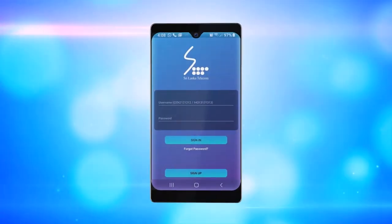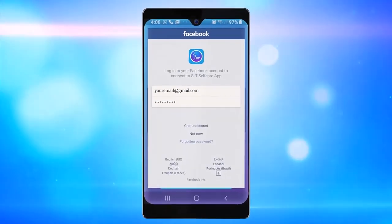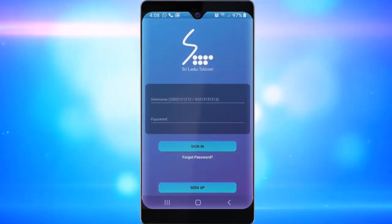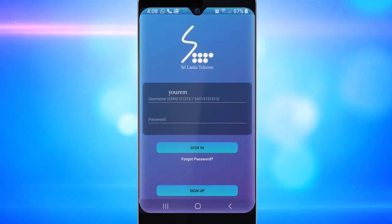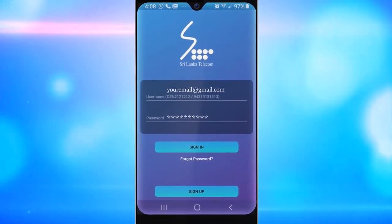You can register and log in by using your Facebook account, Google account, email ID, or mobile number.